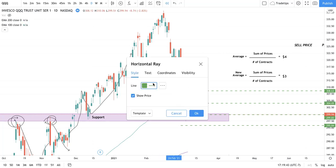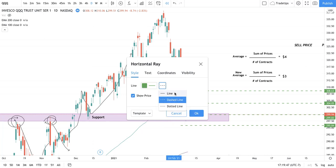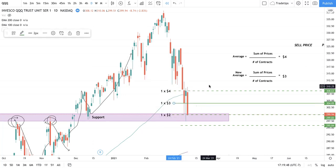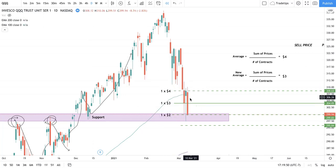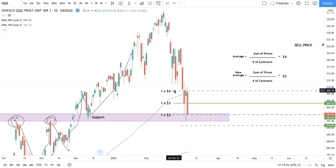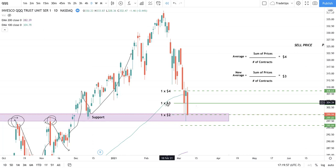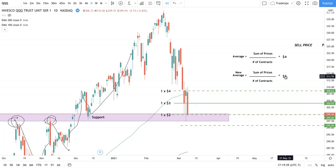Let's say we did take the add, which would bring our average down to $3. Let's do a scenario where we bought our entry but we didn't add, and then compare that to our new position if we were to add.